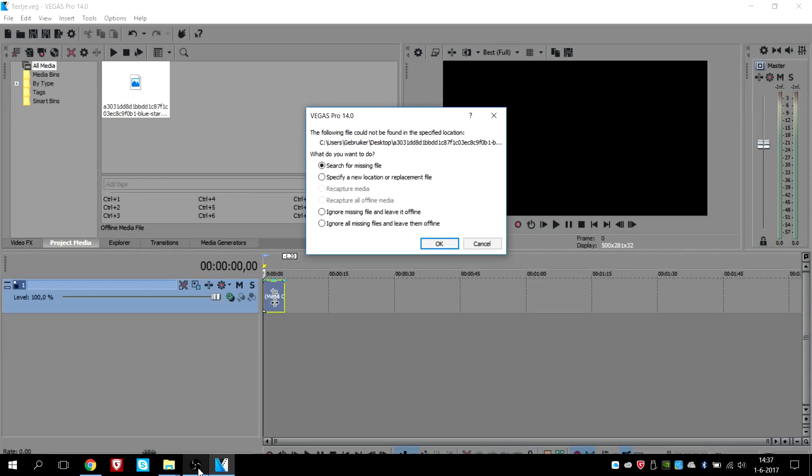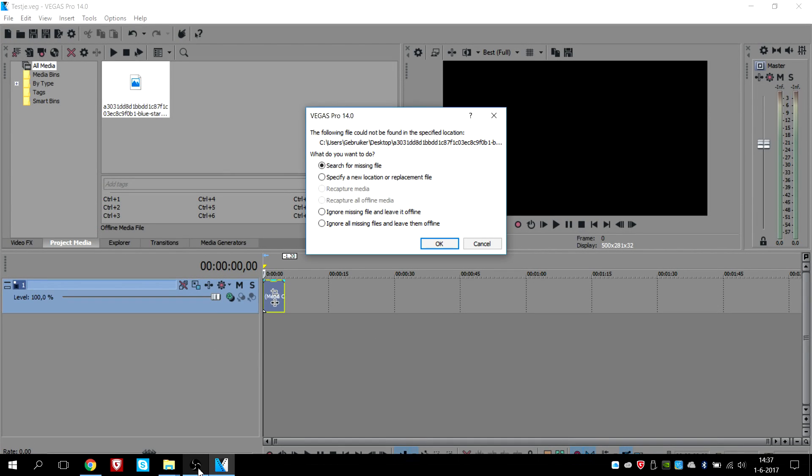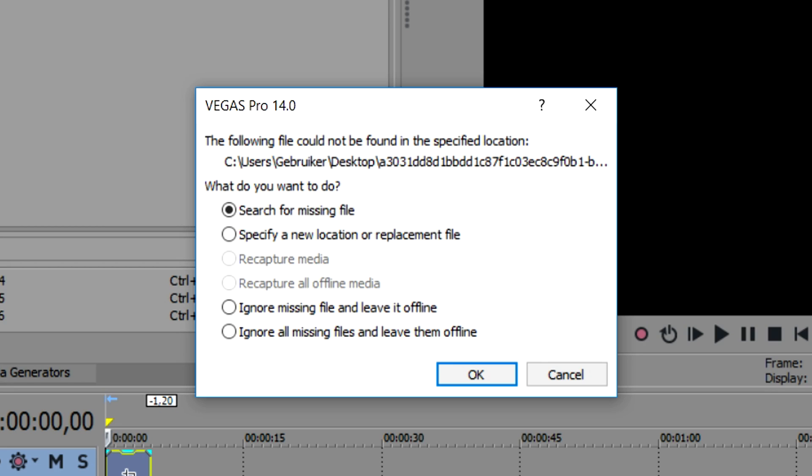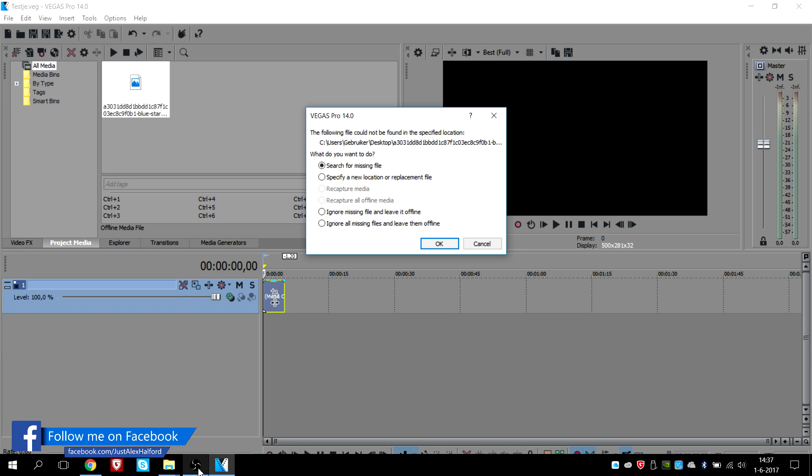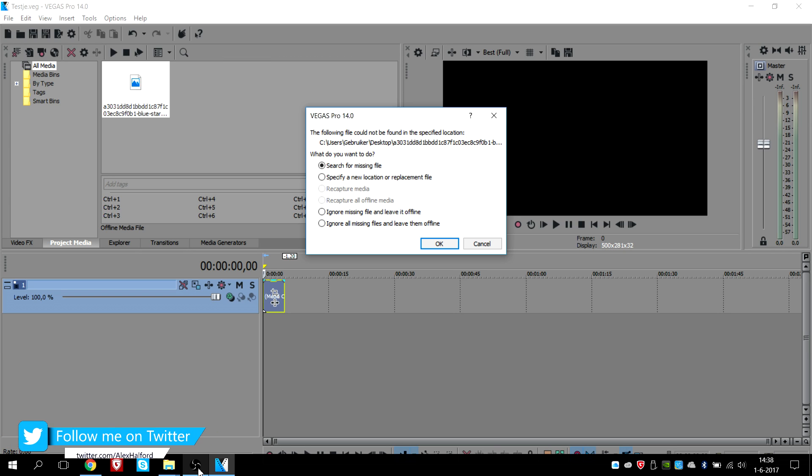Alright guys, so we are in Vegas 14 right now and as you can see I have the error box showing on my screen. Right now it says the following file could not be found in the specified location, and then it says a location.